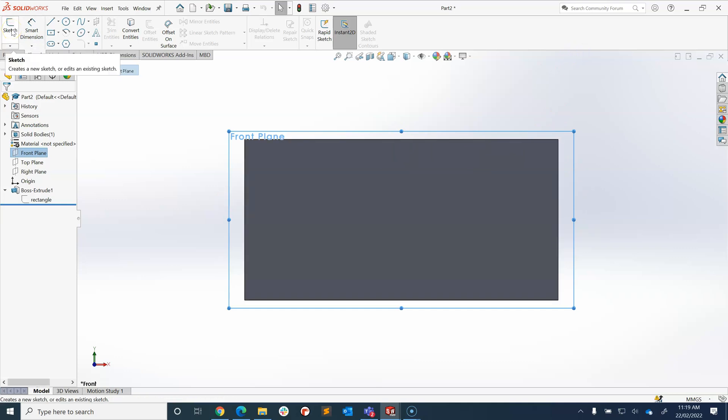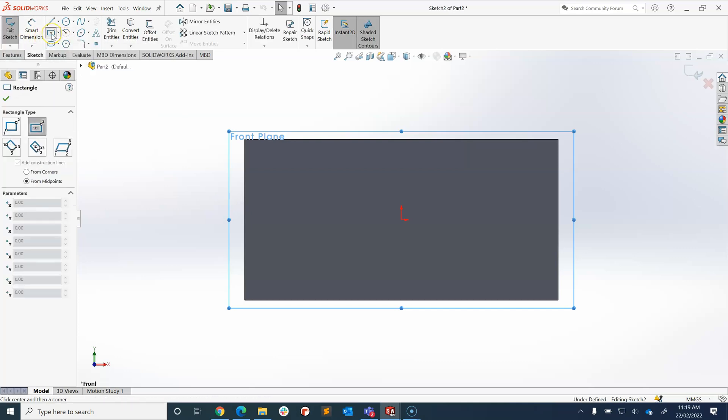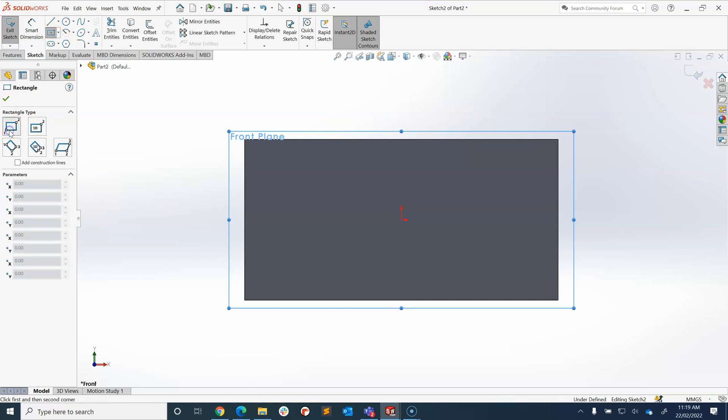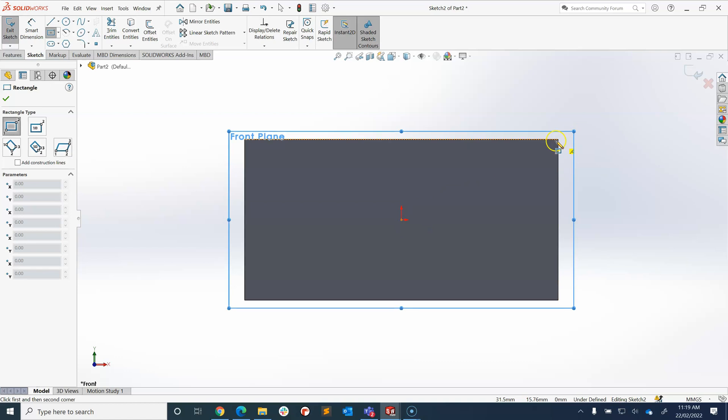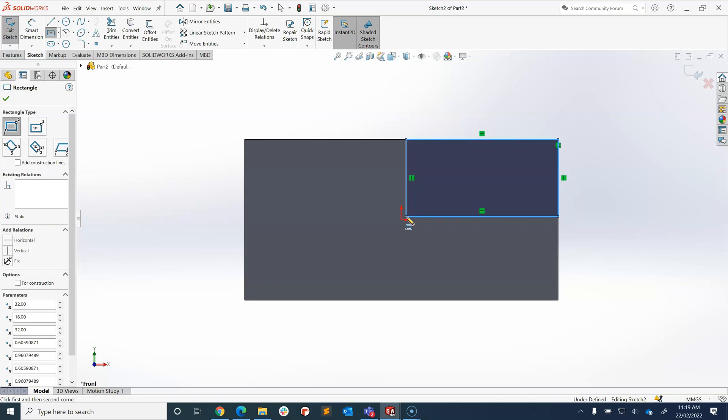Instead of a center rectangle this time we're going to go for a corner rectangle. I'm going to draw from this corner here to about the center. So I draw that rectangle.